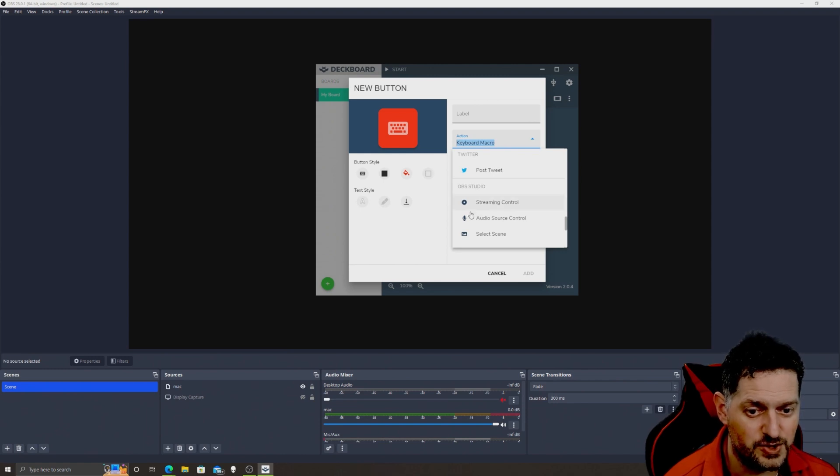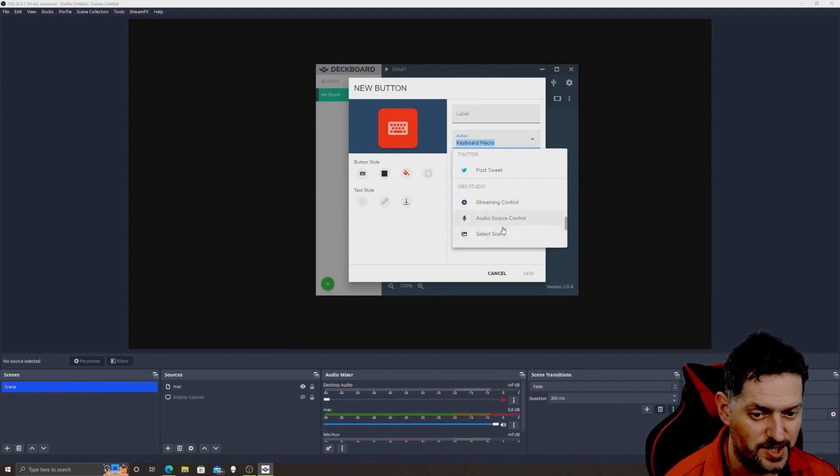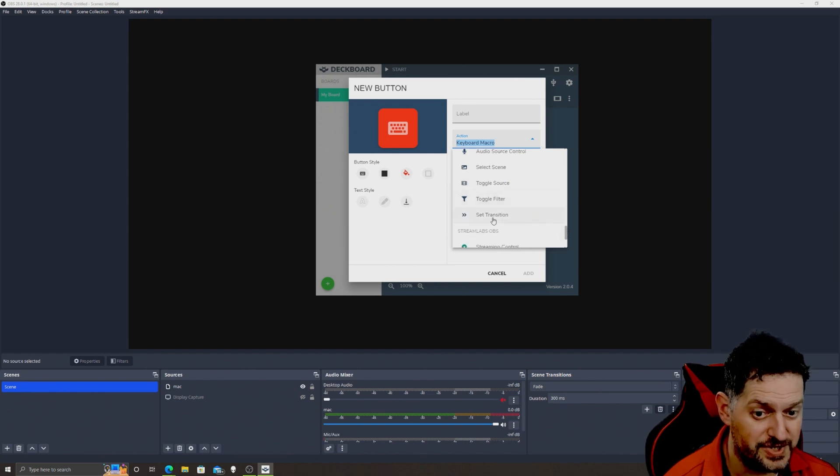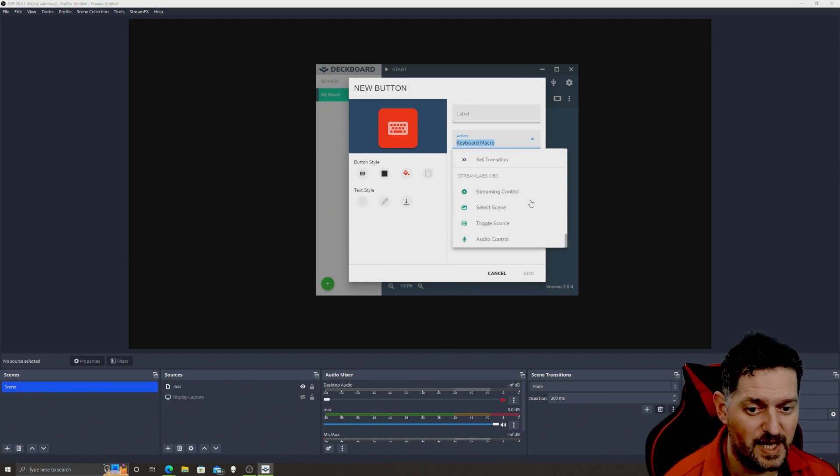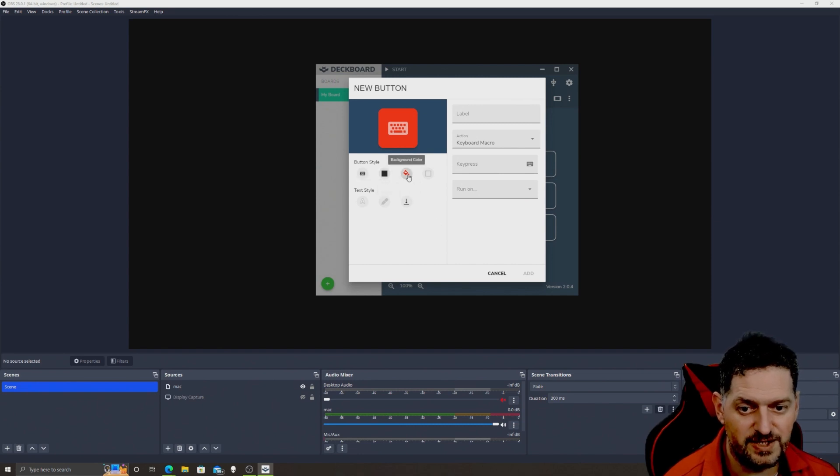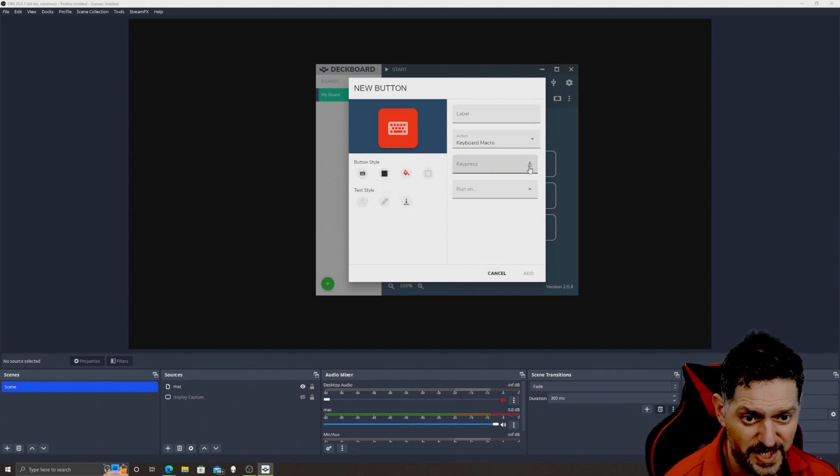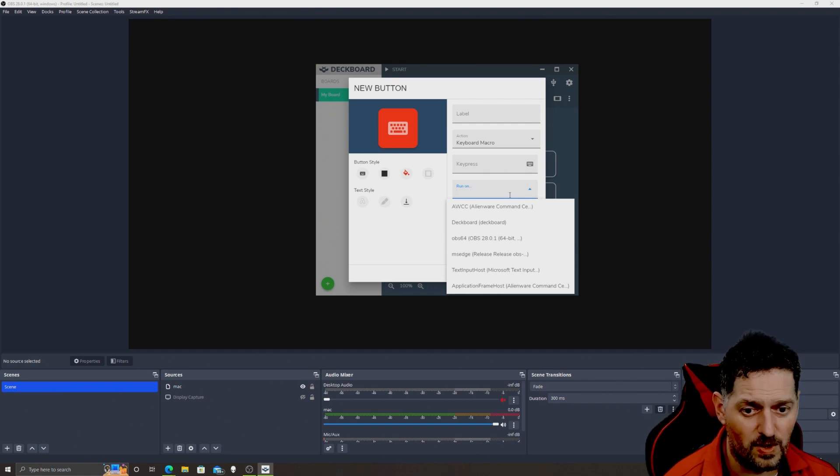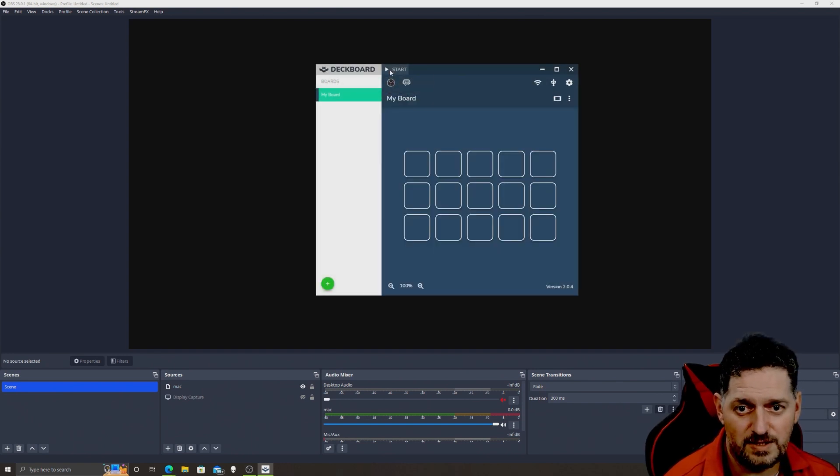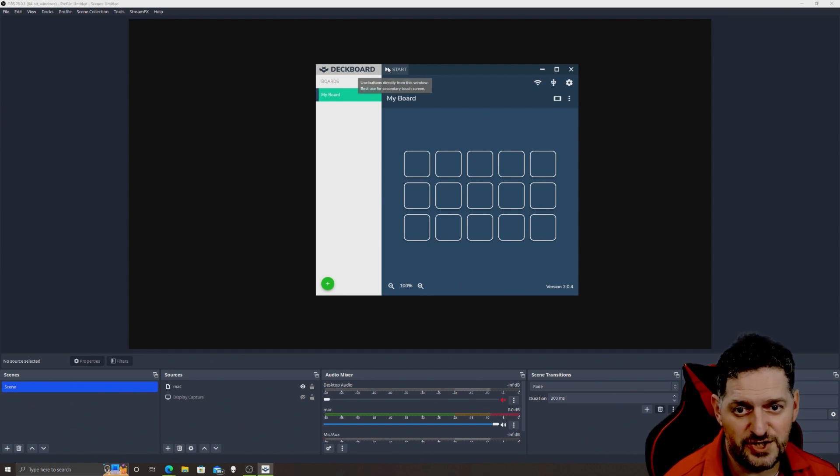And then OBS Studio control streaming, control audio source control, so you can change it, select a scene, toggle a source, toggle a filter, set a transition. And then you have some Stream Labs OBS stuff you can control too. And you can do this from the button, change the color of your buttons, the button style, all that stuff right. Key press if you want, run on, and you've got all kinds of stuff that you can add to this.